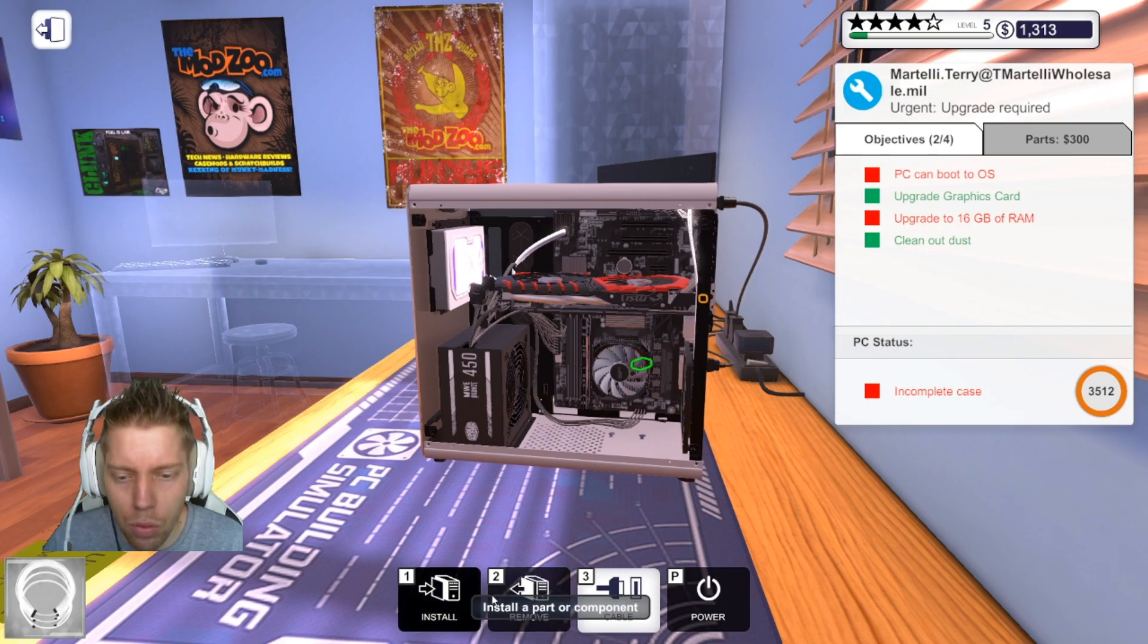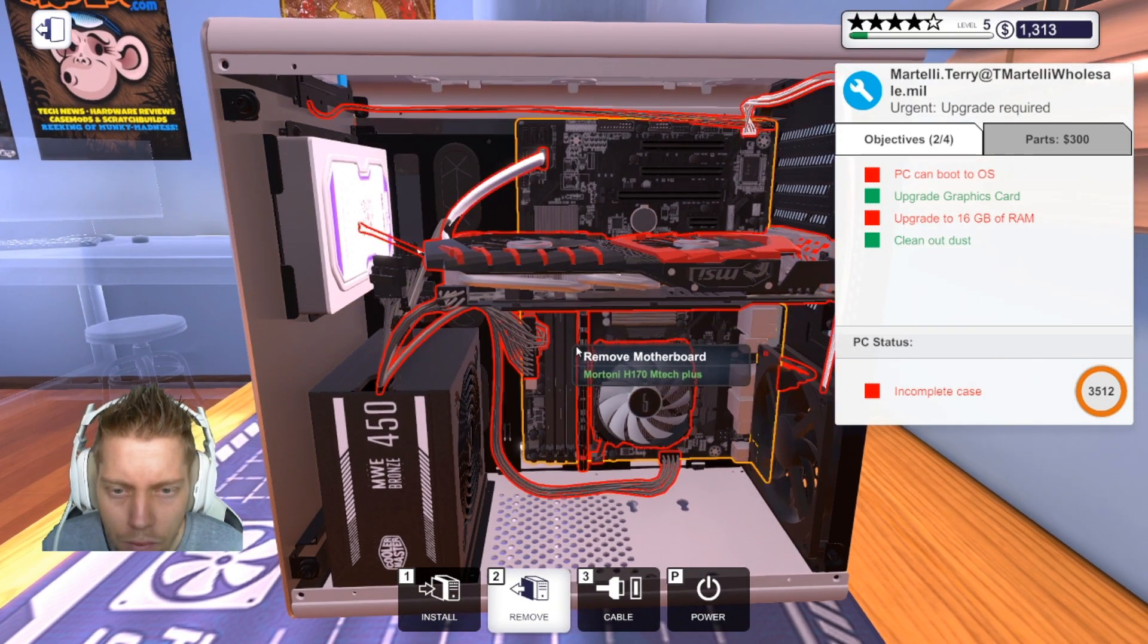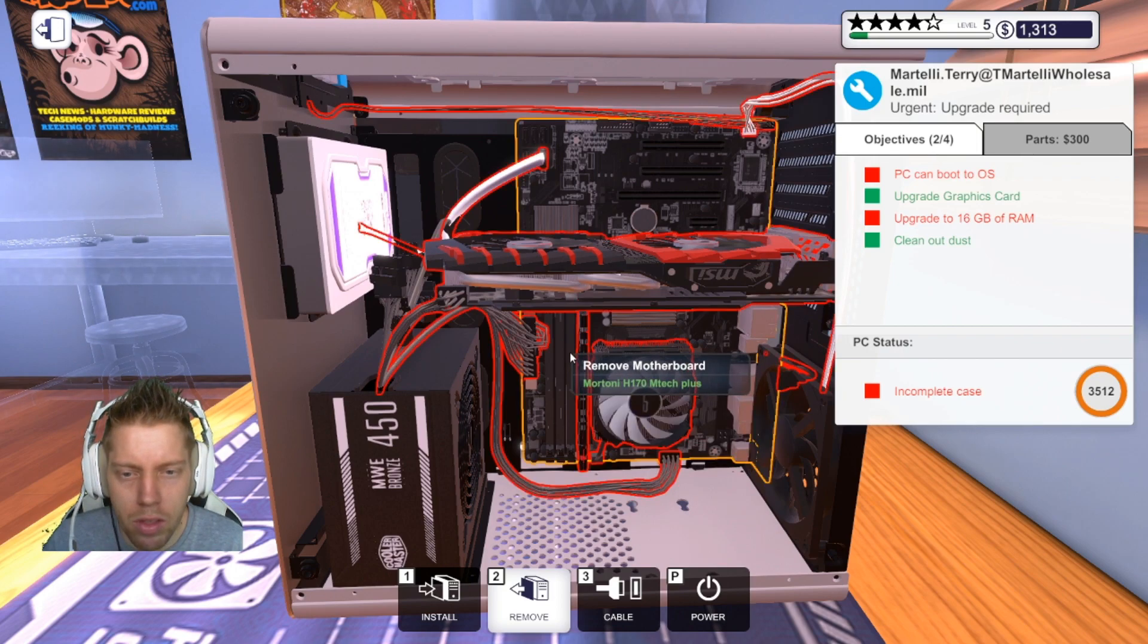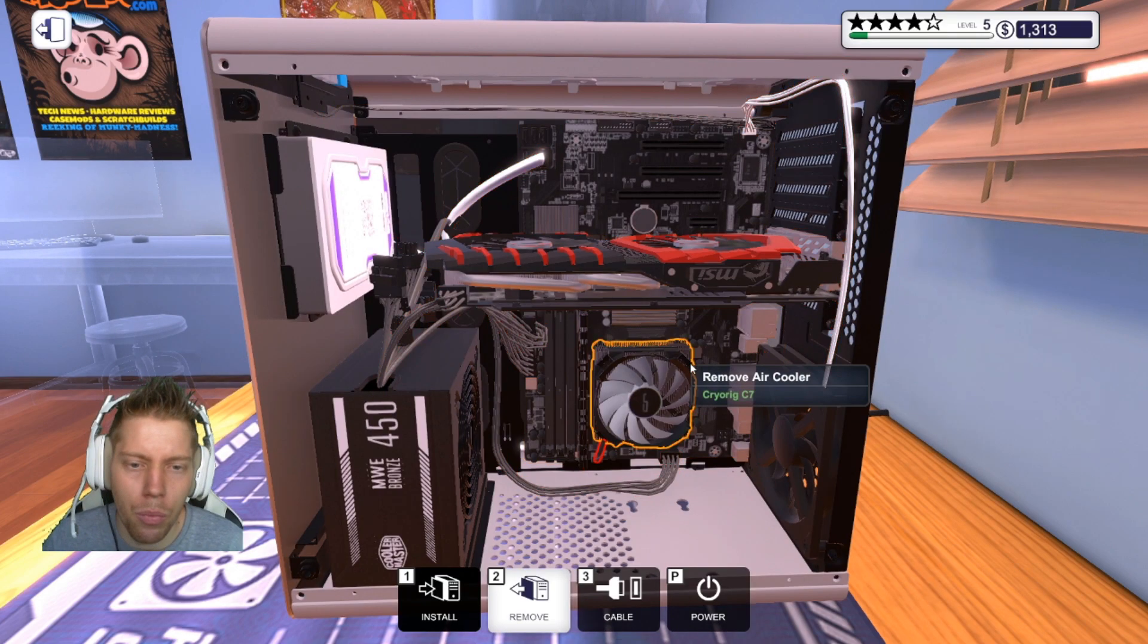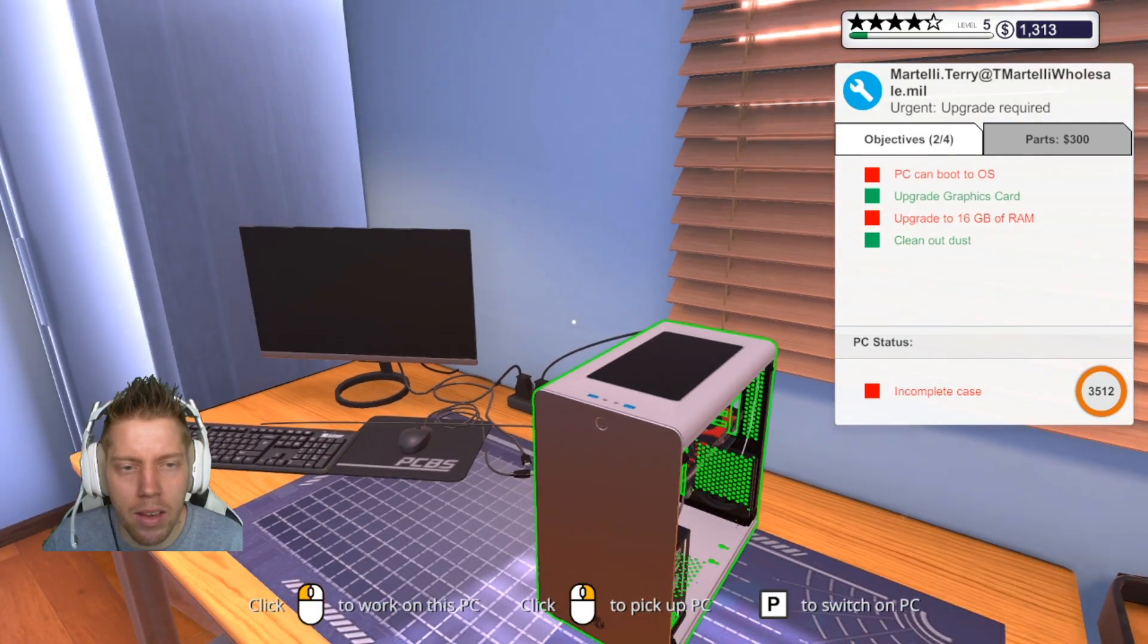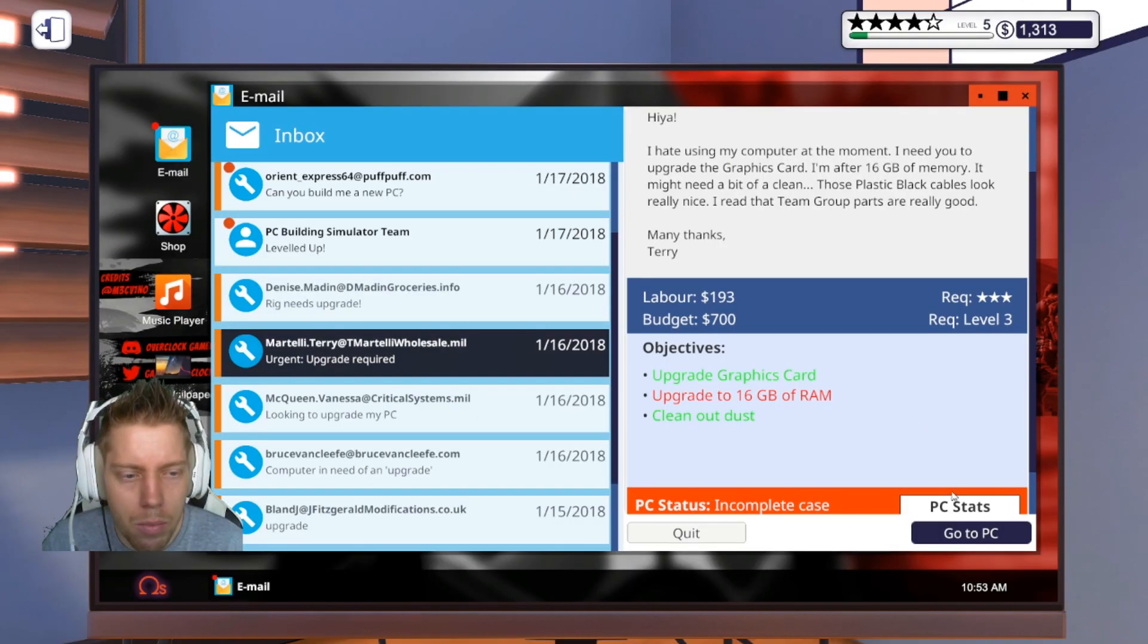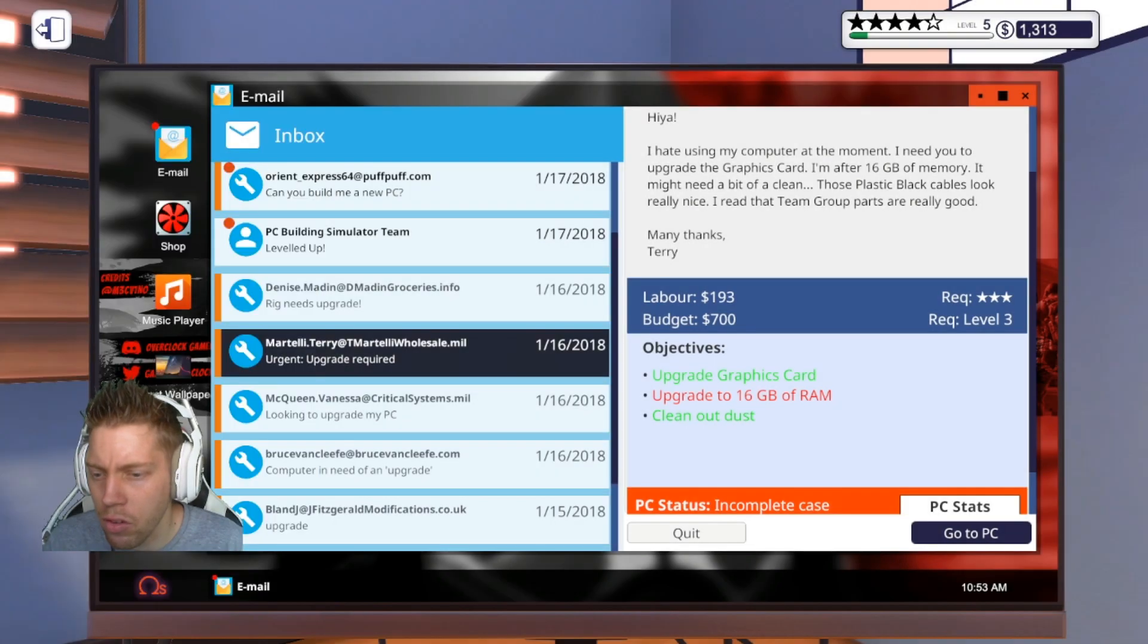All right, the graphics card is upgraded. Why am I installing the cables? All right, let's just see quickly. As you guys can see, it's got four slots, so currently it has the G.Skill Ripjaws 2800 megahertz. Let's see, maybe I do have one in stock. No, we don't. So we're going to purchase G.Skill.